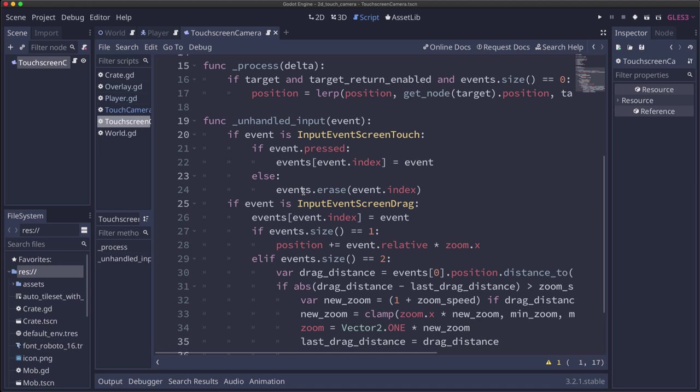So that's it. A fairly basic starter drag camera that you can add to your mobile apps. Some ways you could extend this: You could return the zoom to the original level after zooming. You could use a double tap to reset all of the camera settings. You can add more gestures, right? If events.size is three, then you have a three finger drag happening and you could do another behavior when that occurs.